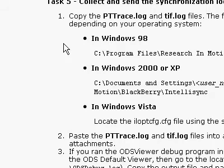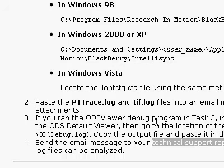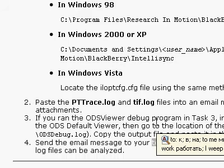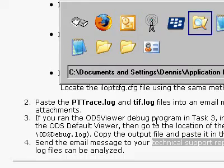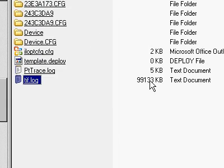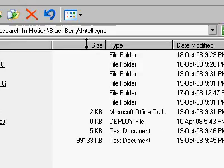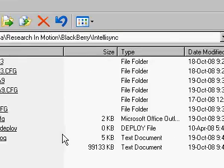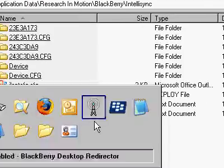I'm at task 5 trying to go through the logs. My log file was 99 megs, so it took a long time to load. It's right in here, BlackBerry IntelliSync.